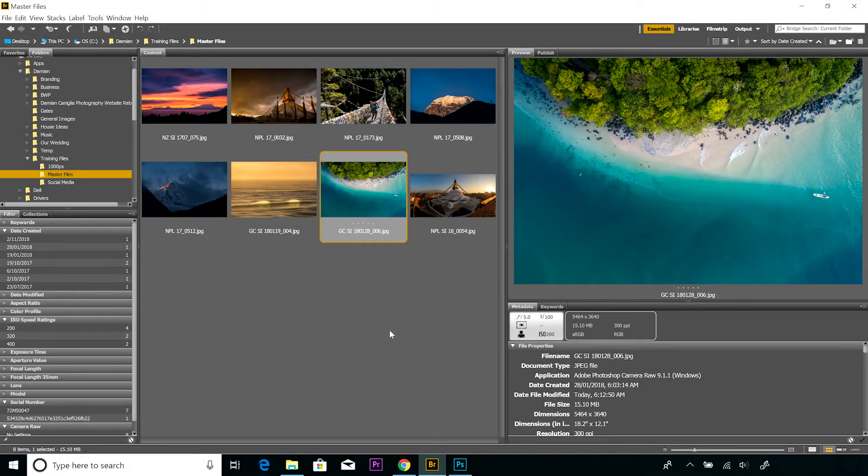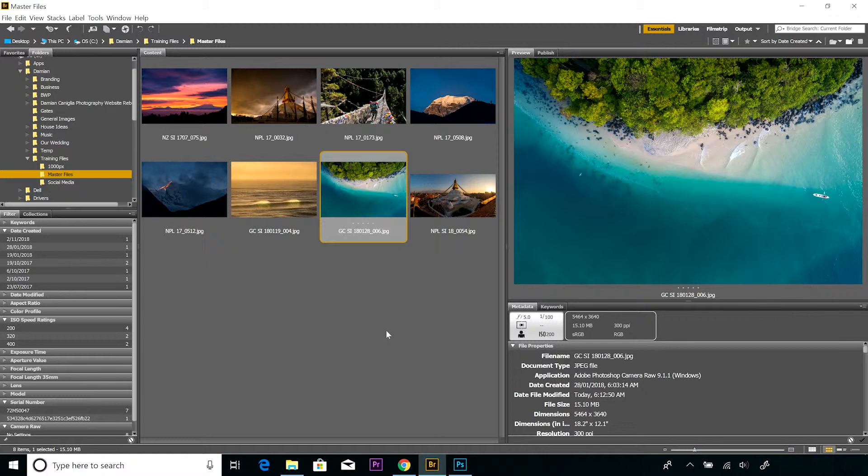Hi everyone, hope this finds you all well. Just another quick little video continuing on from the white border video that I posted recently, just wanting to show how to create a drop shadow border in Photoshop as well.